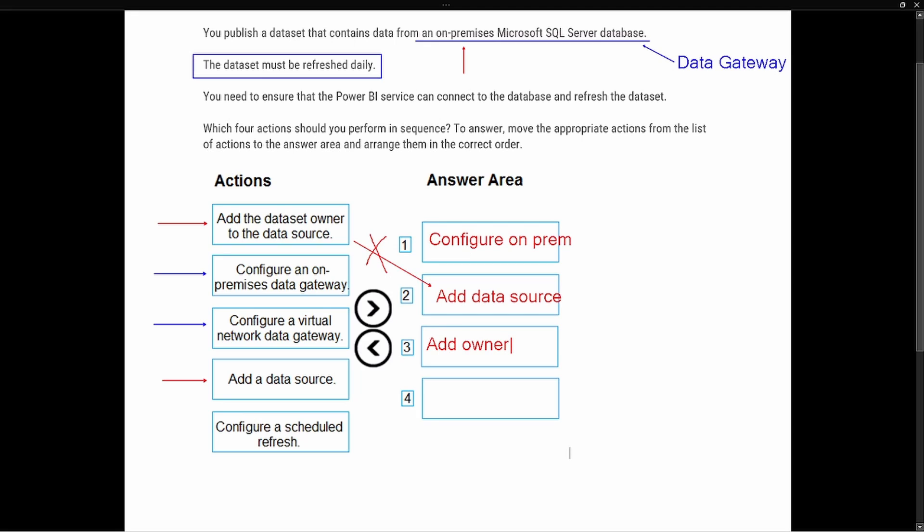The last part of the question says the data set must be refreshed daily, and so that's going to be the last part here, to configure the scheduled refresh. We're going to refresh our data.